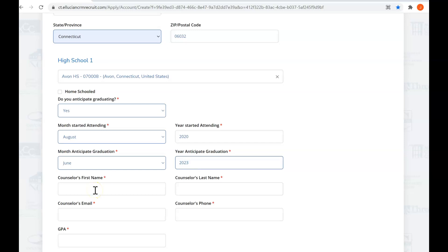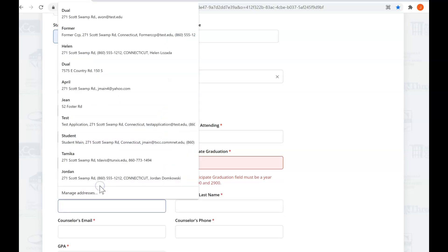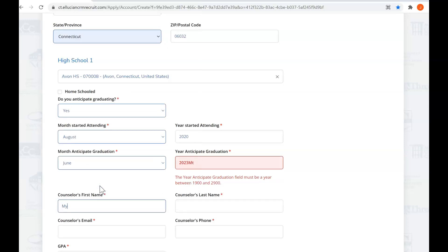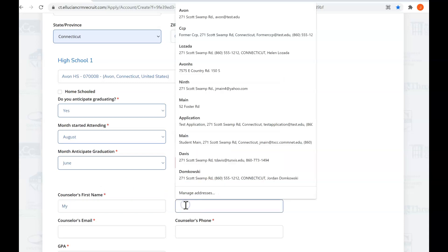Rather than putting in your counselor's first name, your school counselor, we're going to have you put in the instructor who is teaching your dual credit or dual enrollment class. So first name is My, and then last name Instructor.